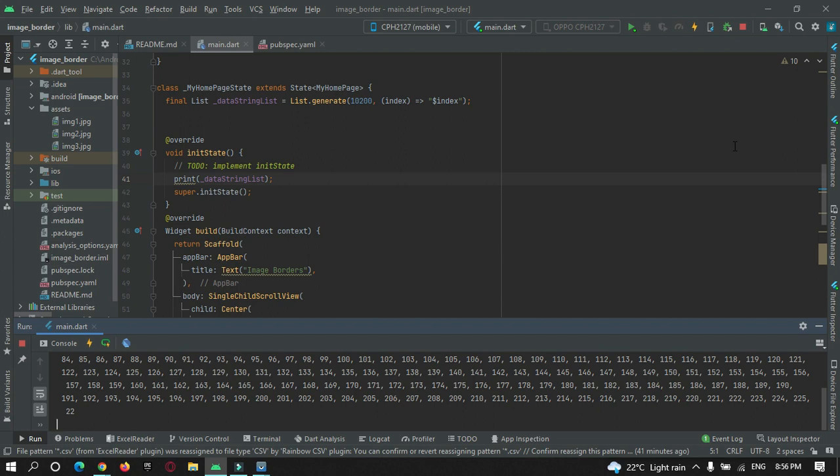Basically, when we make use of print statement to print logs on our console, half of the data from the given list will get truncated. For example...